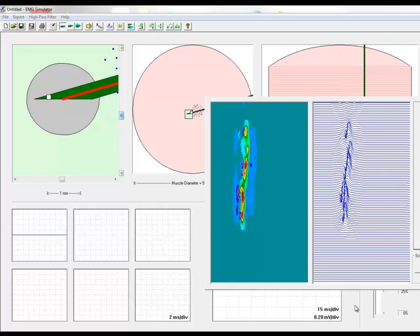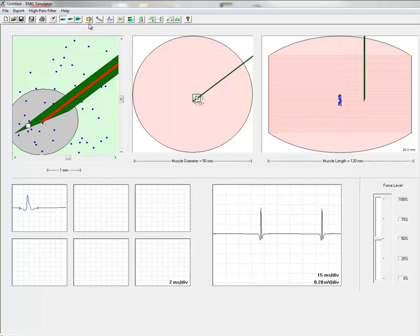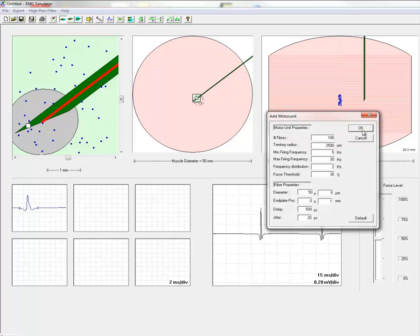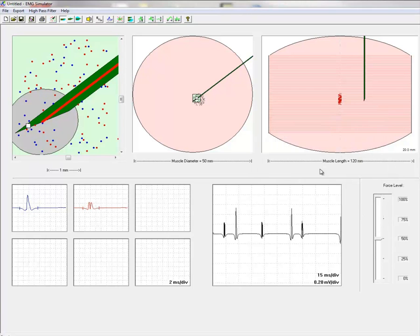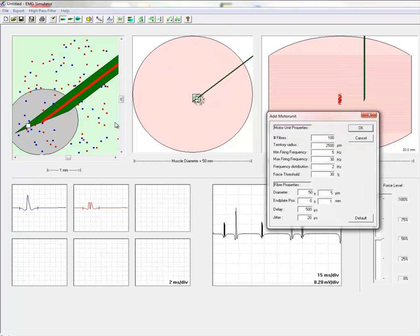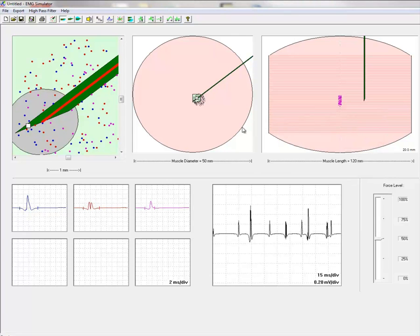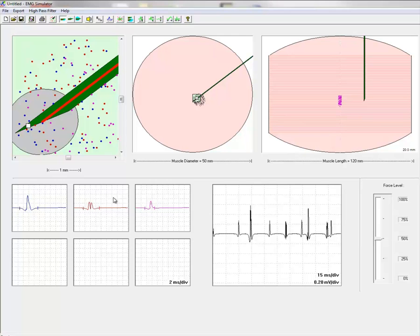When we add two motor units into the recording we will obtain activity from all these three different motor units if they are above firing threshold. They are different in shape but with constant electrode position these motor unit potentials are individually constant.